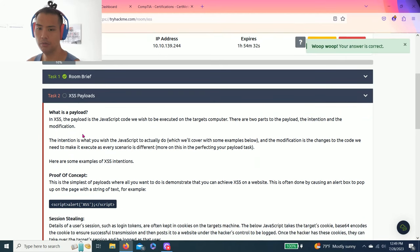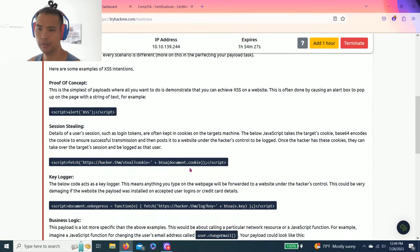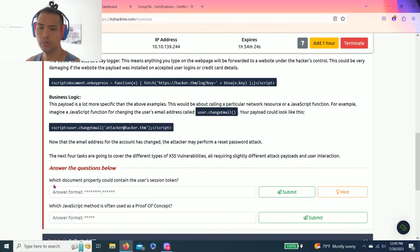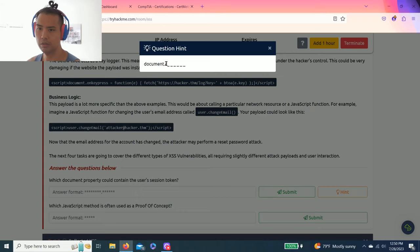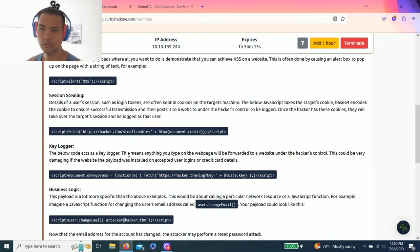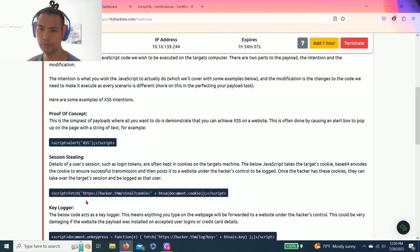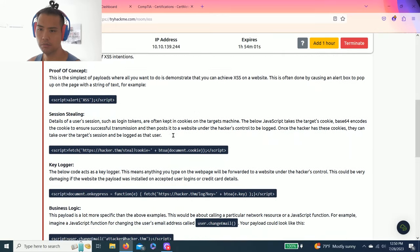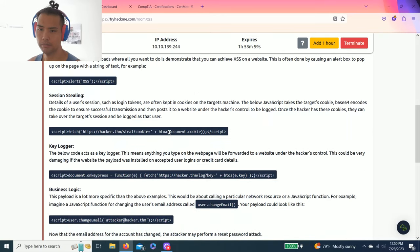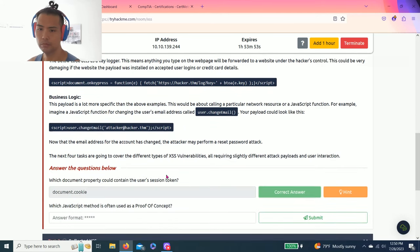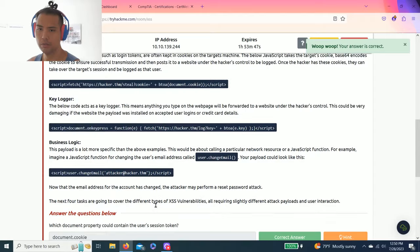XSS payloads. So it talks about proof of concept and these scripts. Which document property could contain a user's session token? Hint: document dot something. So you got your hint and I believe it's document cookie.